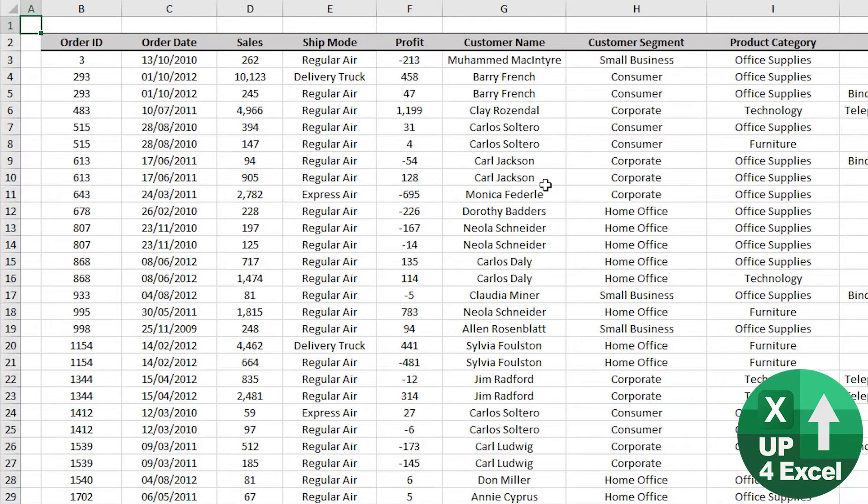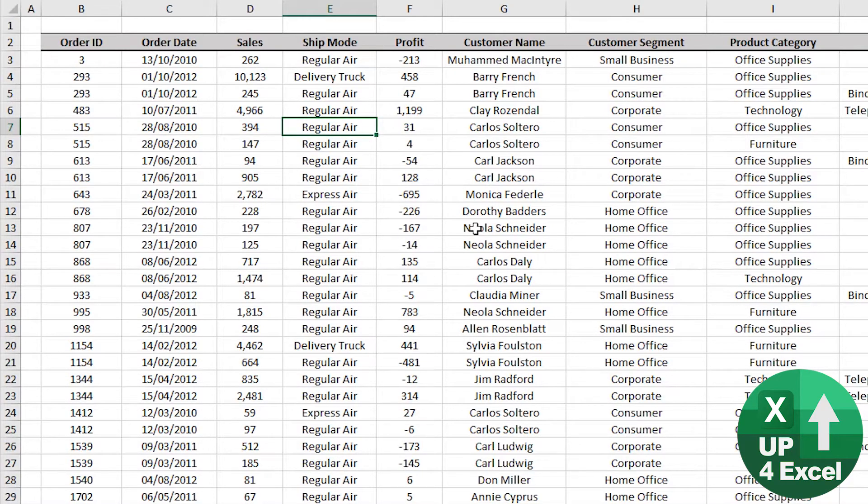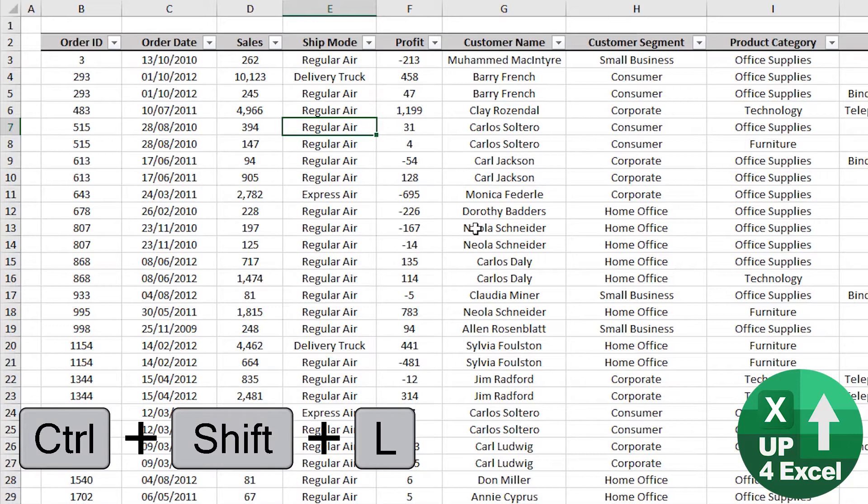Auto filter is a brilliant command. Click anywhere on the sheet, control shift L, filters appear.